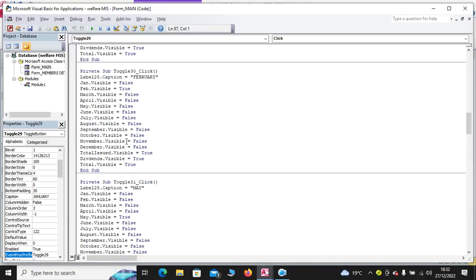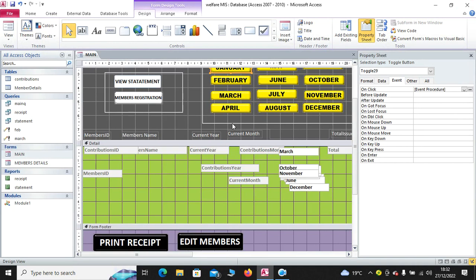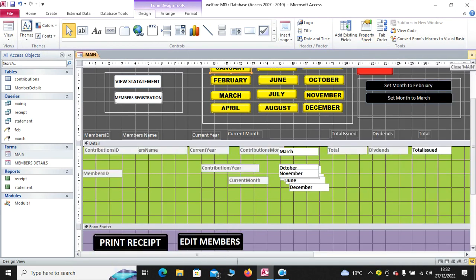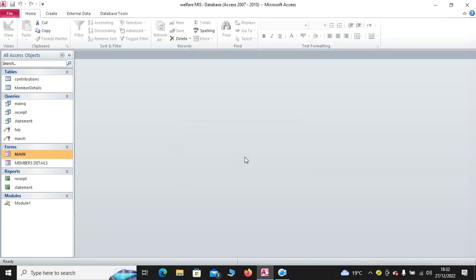So, these are the codes written on various toggle buttons. So, guys, you can download a copy of this program from my website, so that you can be in a position to see all the codes, all the VBA codes that I have assigned.